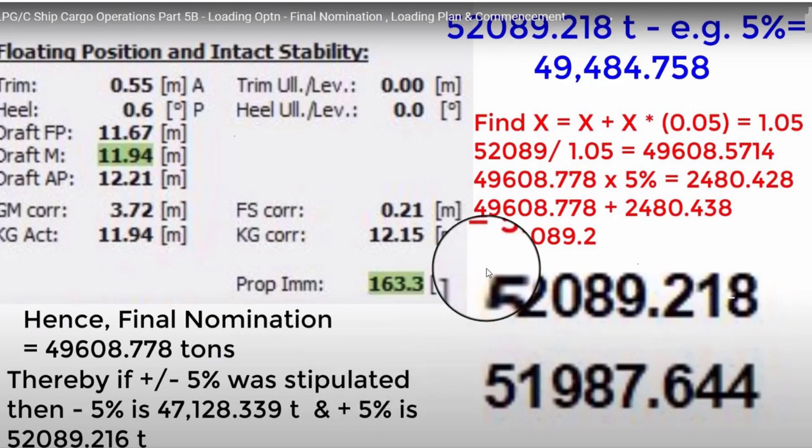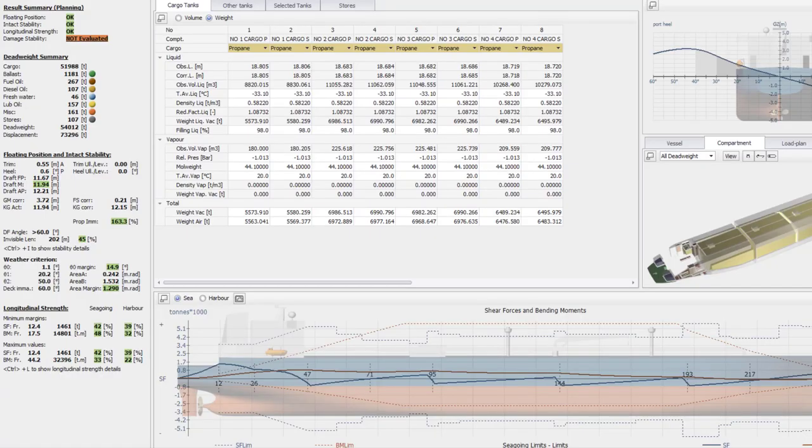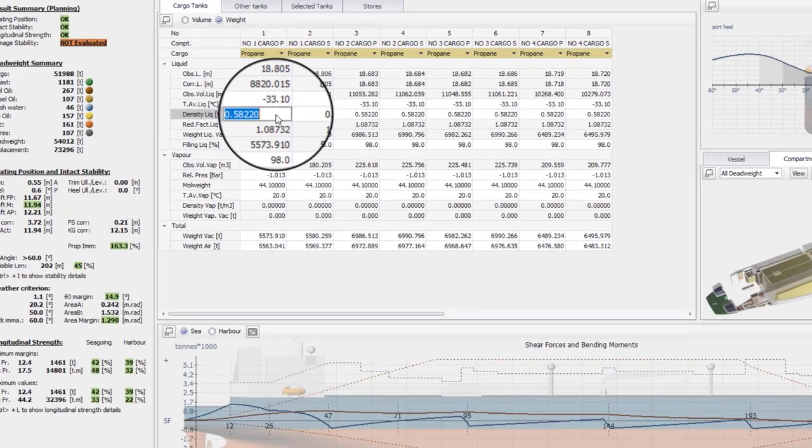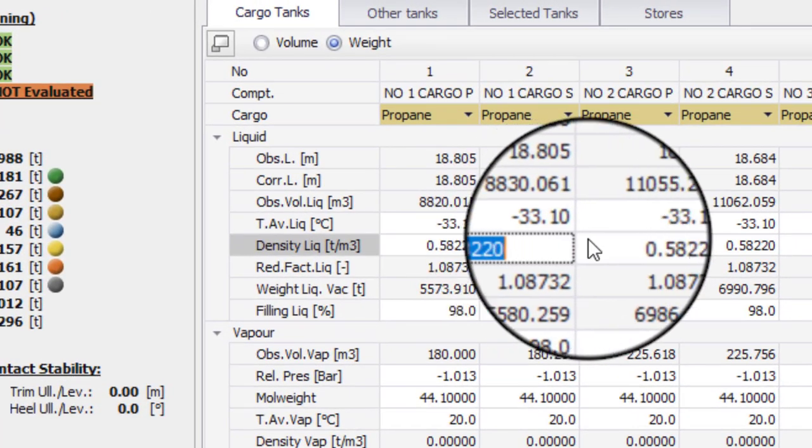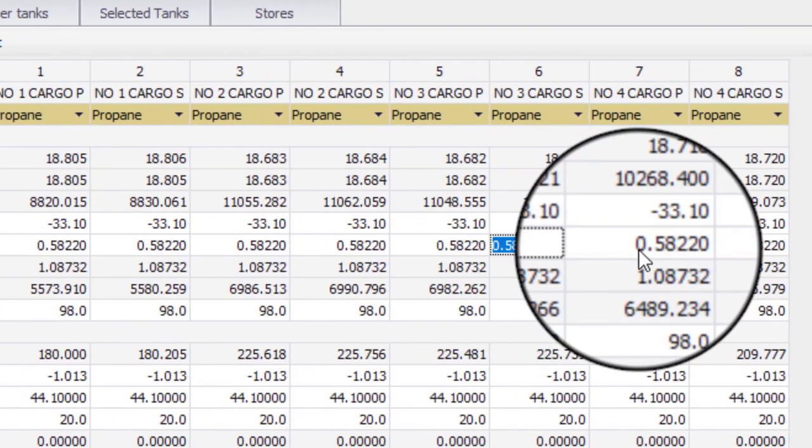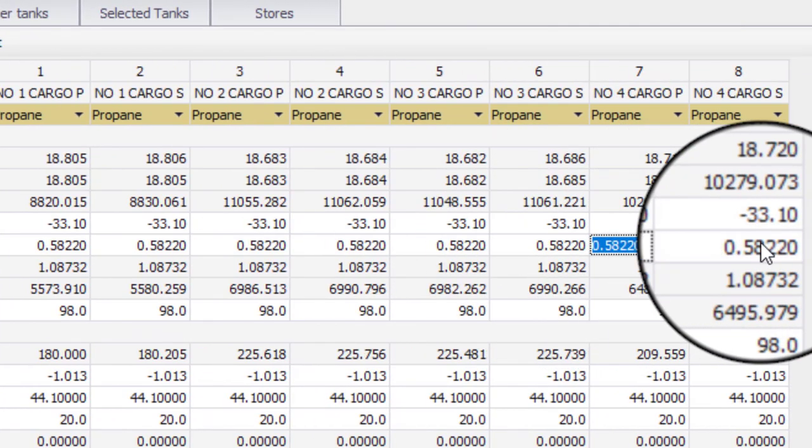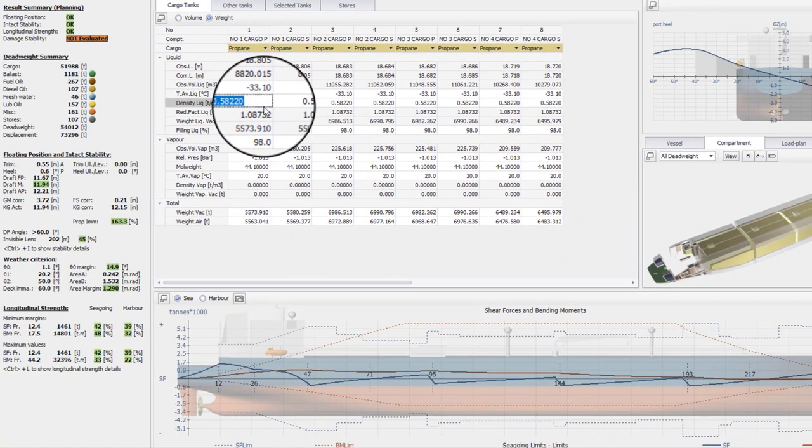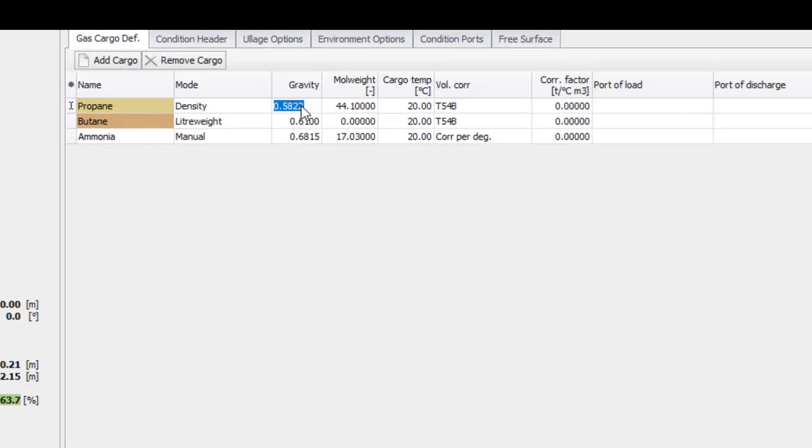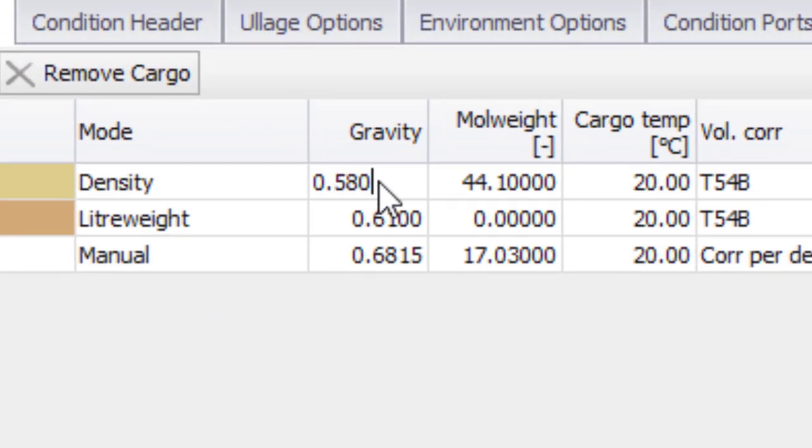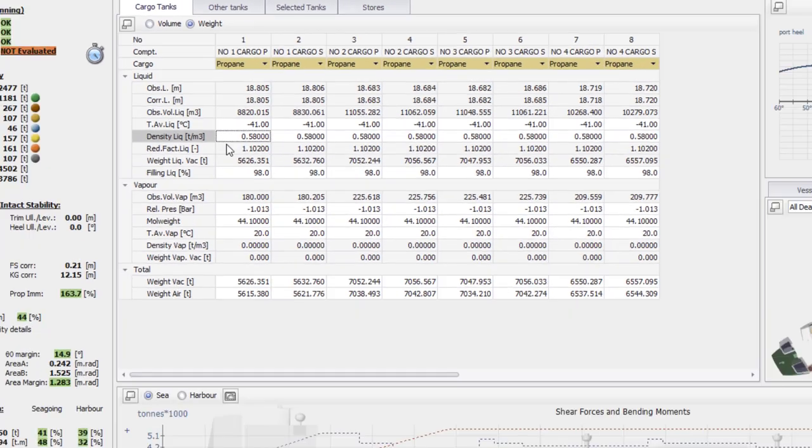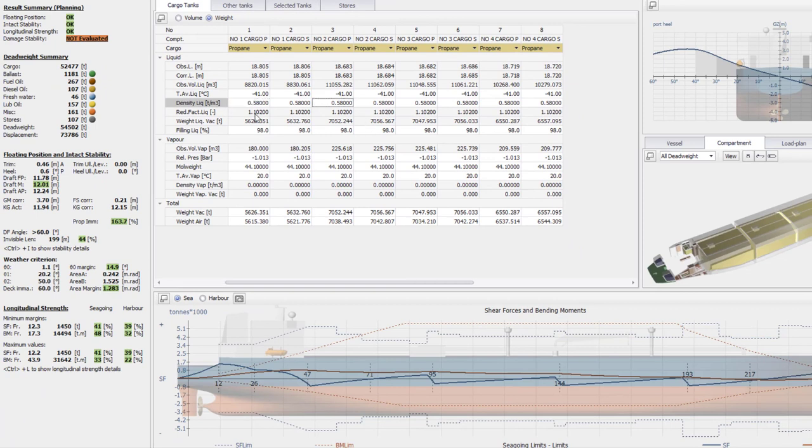Now, if we receive the official density from the terminal, hence we have to change and modify our finishing ullage or sounding. Because this would surely will make a great impact in the quantity that we will be loading. So if we go back to the loadicator or loading computer, and let's see how we may find out what will be. Assuming that the density that we had before is about 0.5822, then with the final density, they gave us like say, for example, a smaller value. And let's just say, round it up to 0.5800. So let's find out what will be our final sounding. And let's compare from the previous one.